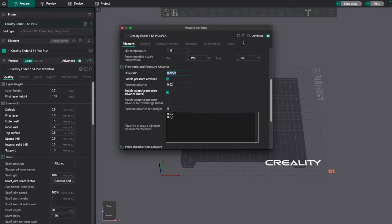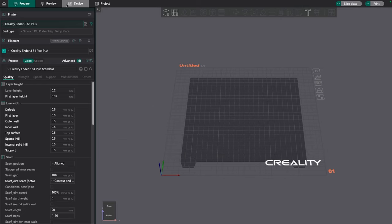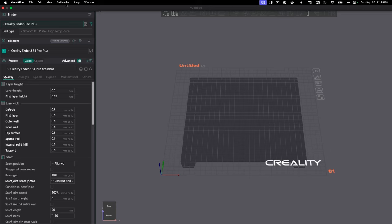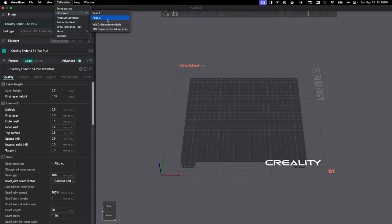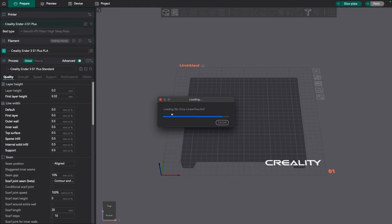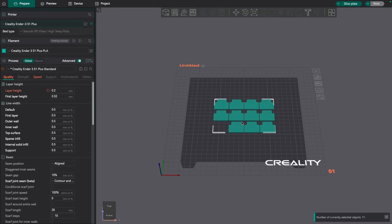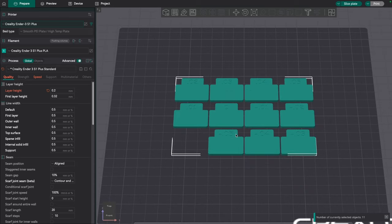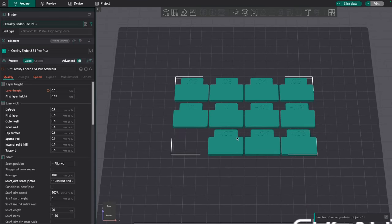So let me go back over and let's take a look at the new flow settings. So if we go to the top here to calibration and flow rate, we're going to try it. It looks like we have two versions: a recommended and a perfectionist version. For right now let's just do the recommended version. So we've set that up.